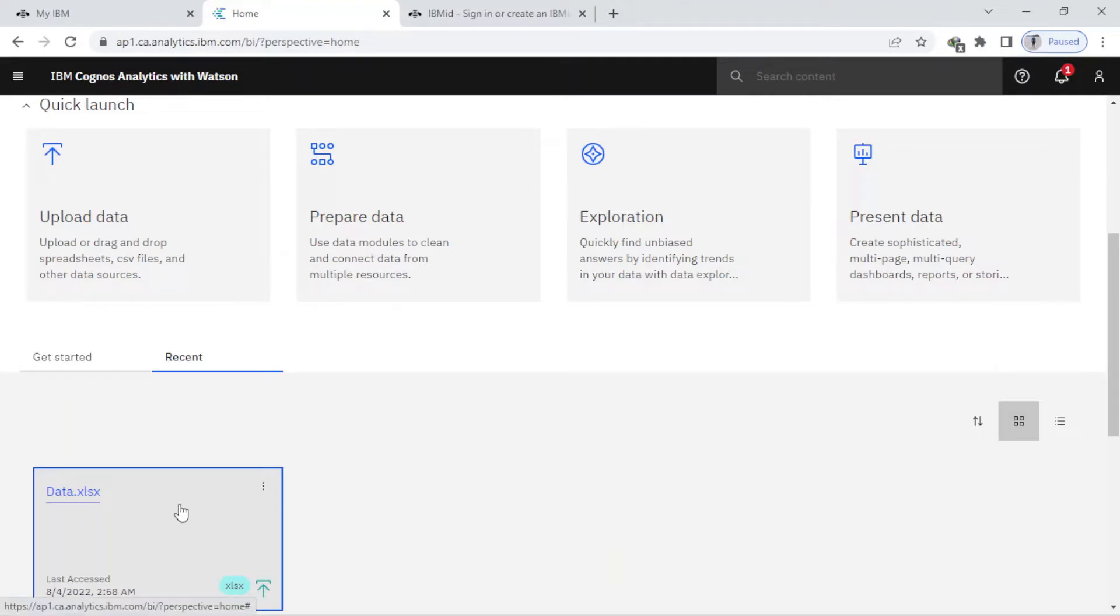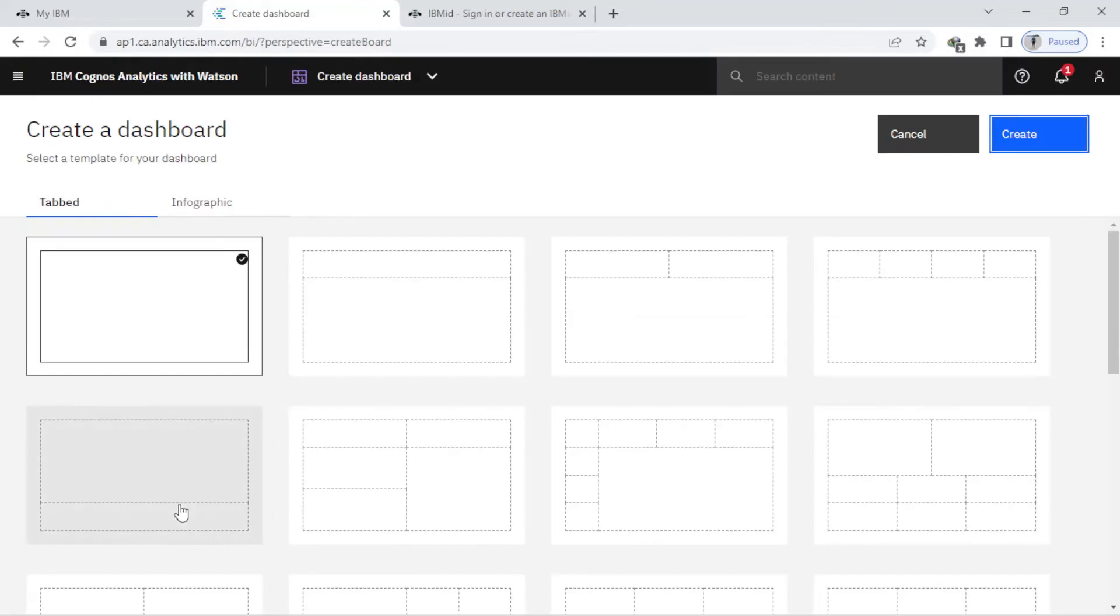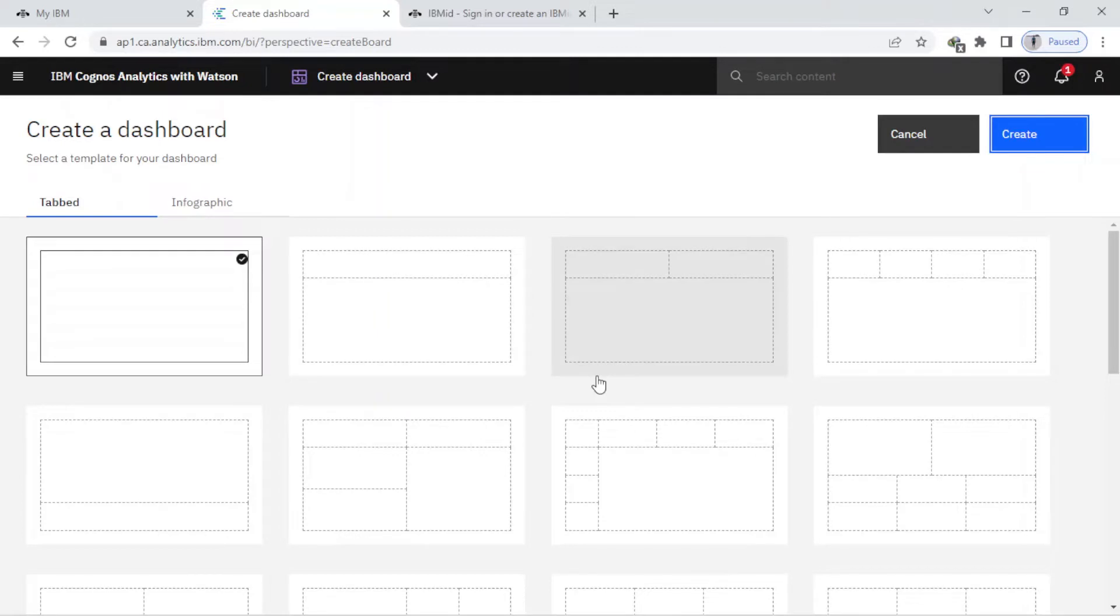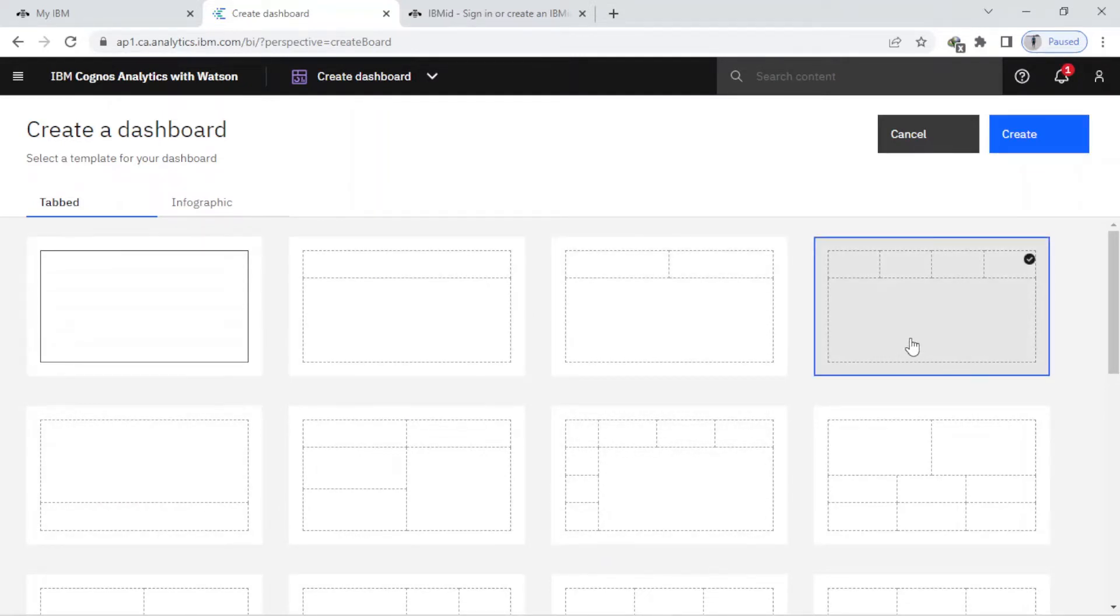As you know, I have uploaded the file before. I just come here and click on this, and here you can see I can create my first dashboard. Here are different kinds of templates, and I choose this one and create.